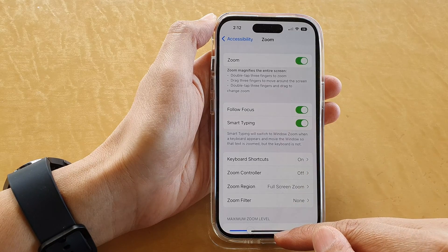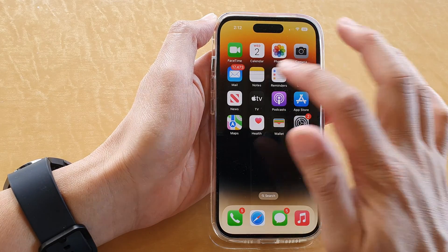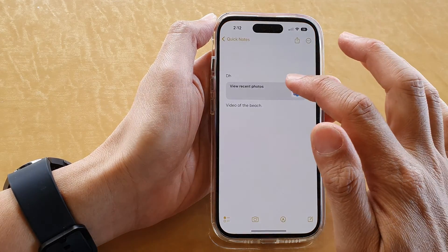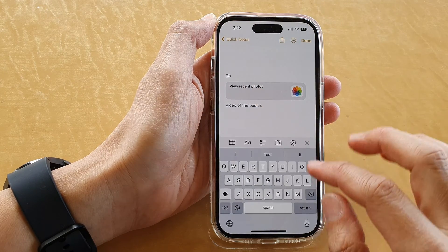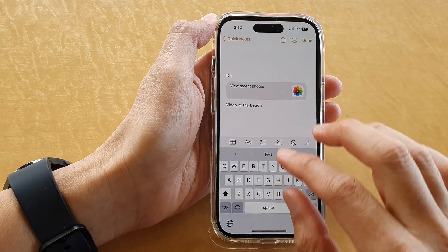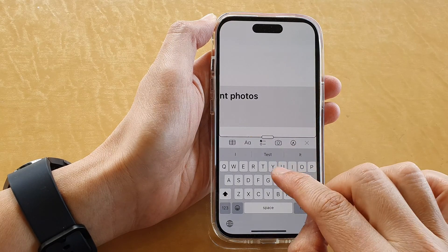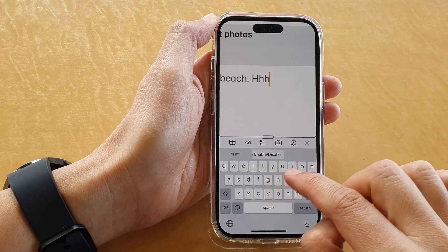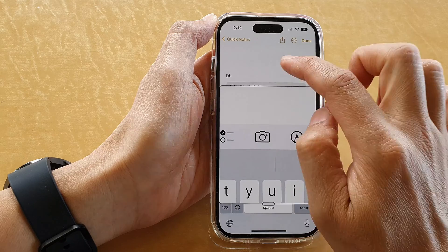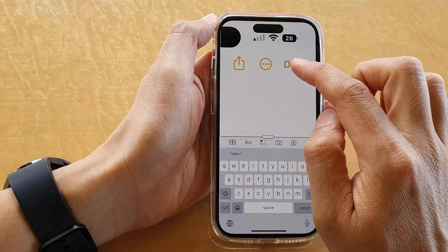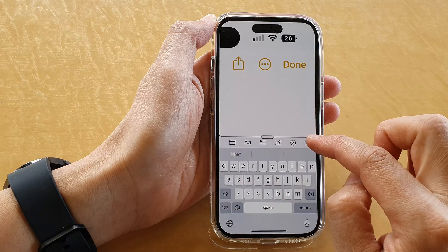If we swipe up to go back to the home screen and open up the Notes application, in here we can bring up the keyboard. If we turn on Zoom, you can see that on the keyboard it will allow you to zoom on the other part of the window but not the keyboard.